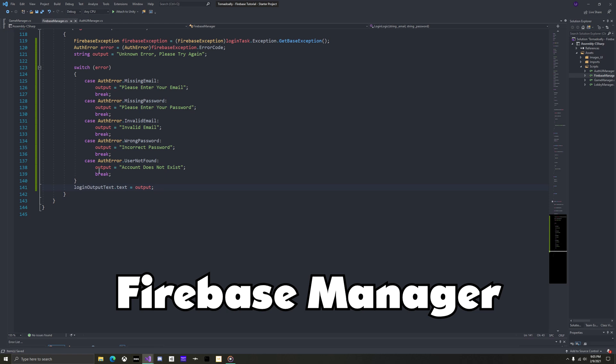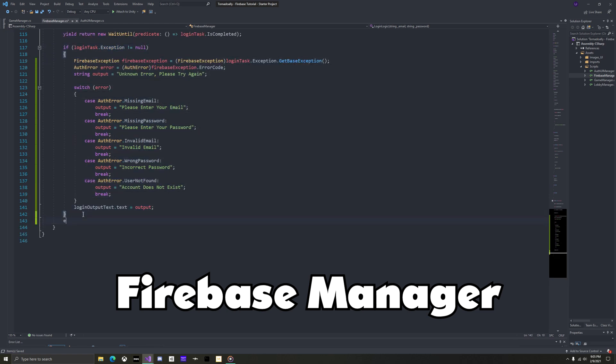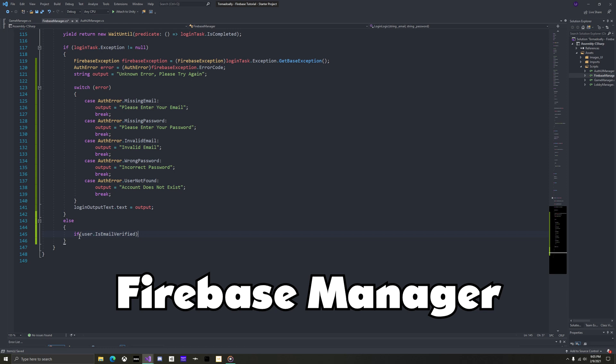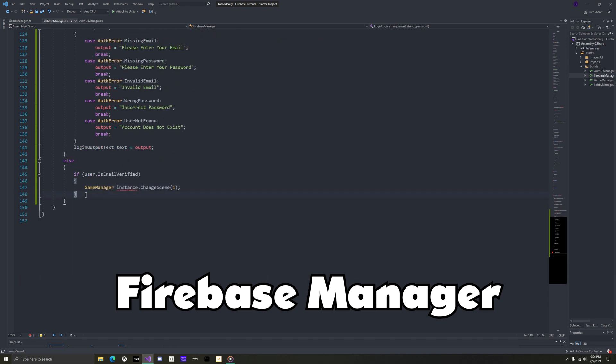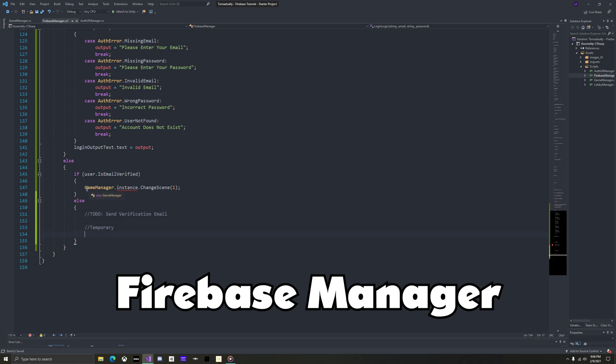Then set the login output text to the output. Then add an else, which will be called if there were no exceptions. This means that you are signed in successfully. First, check if the user's email is verified, and if so, wait one second for dramatic effect and then change to the lobby scene. And if their email isn't verified, we would send them a verification email, but for now just send them to the lobby as well.